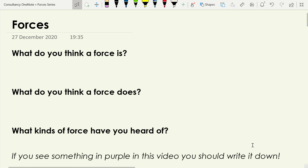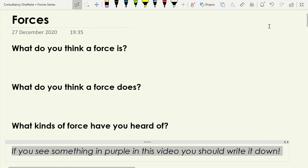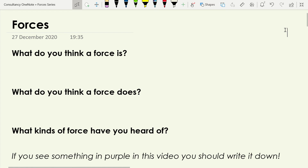As we go through this video, there are certain things that are really important to make a note of because those are things we're going to have to commit to long-term memory. If you see something in purple, get some paper or open a document where you're going to keep your notes and make a note of them as we go through. Pause the video if you need extra time to do that.